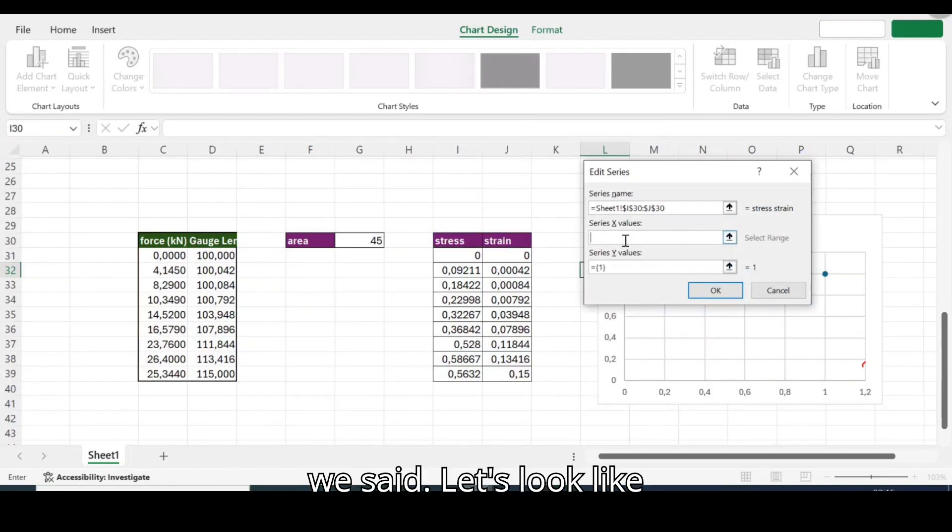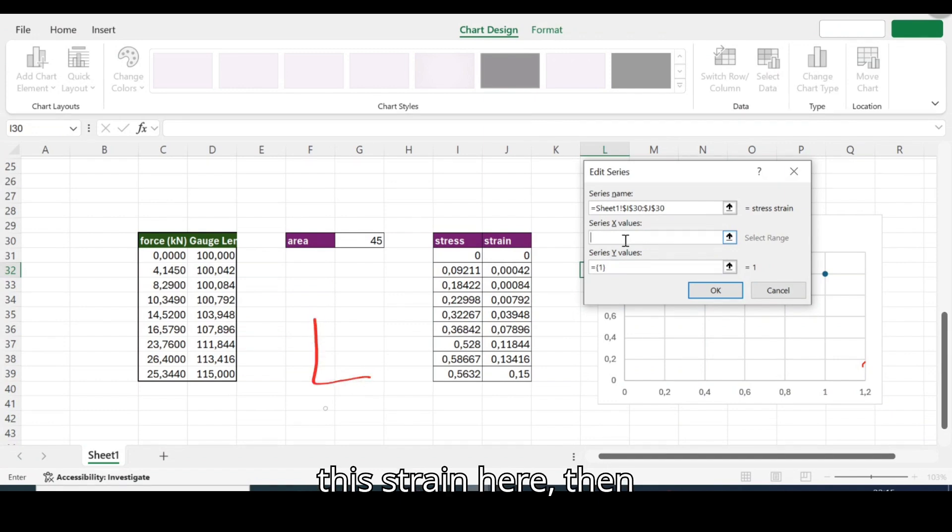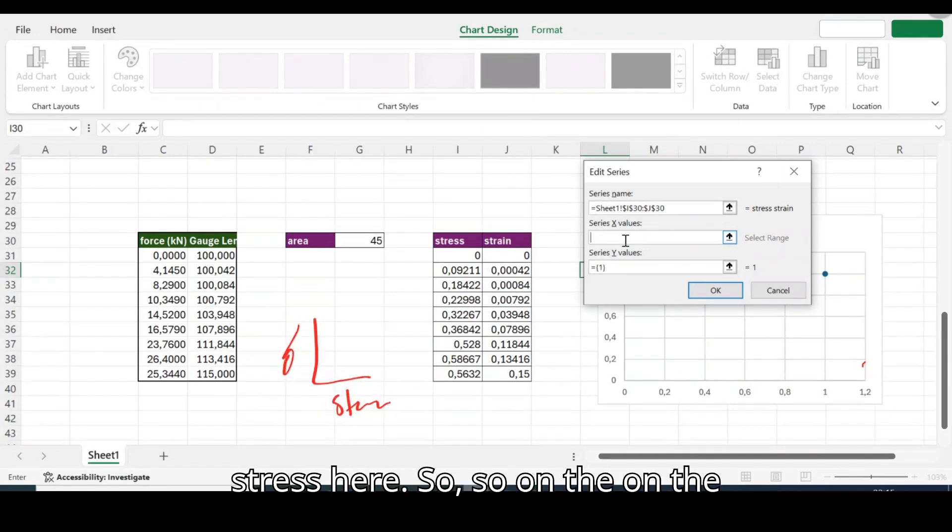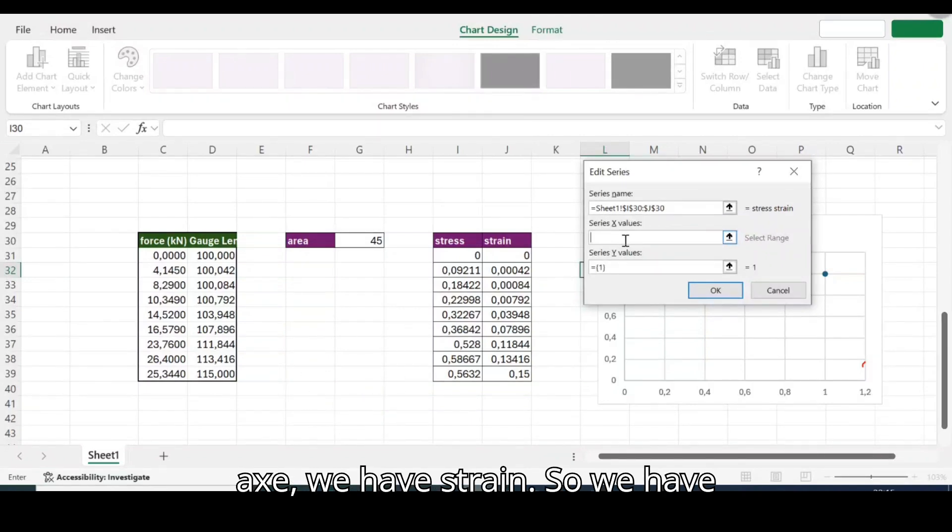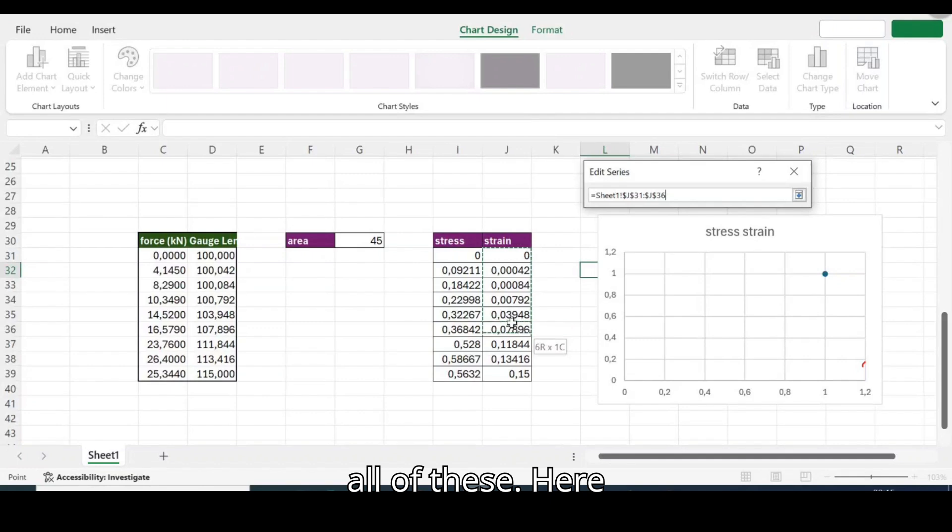Let me just say we use that as a name. Okay, go for X. Remember we said let's look like this, strain here and stress here. So on the X we have strain, so we have all of these.